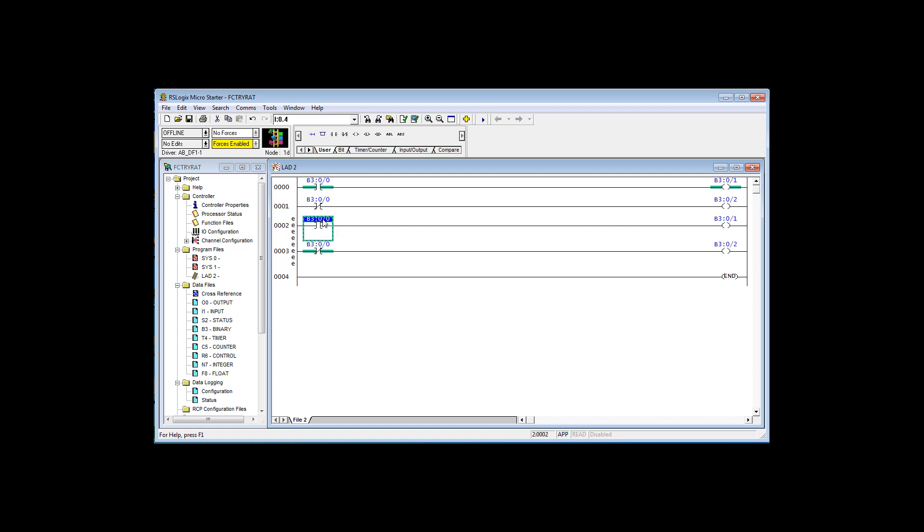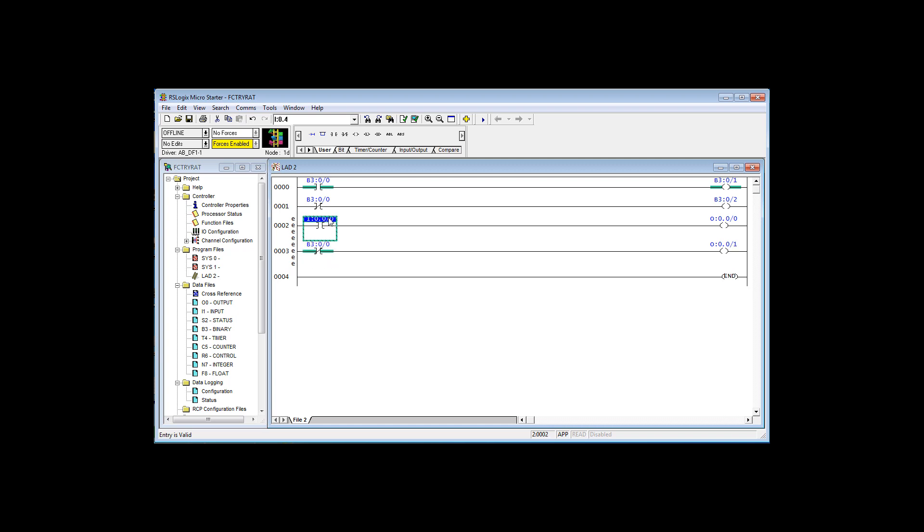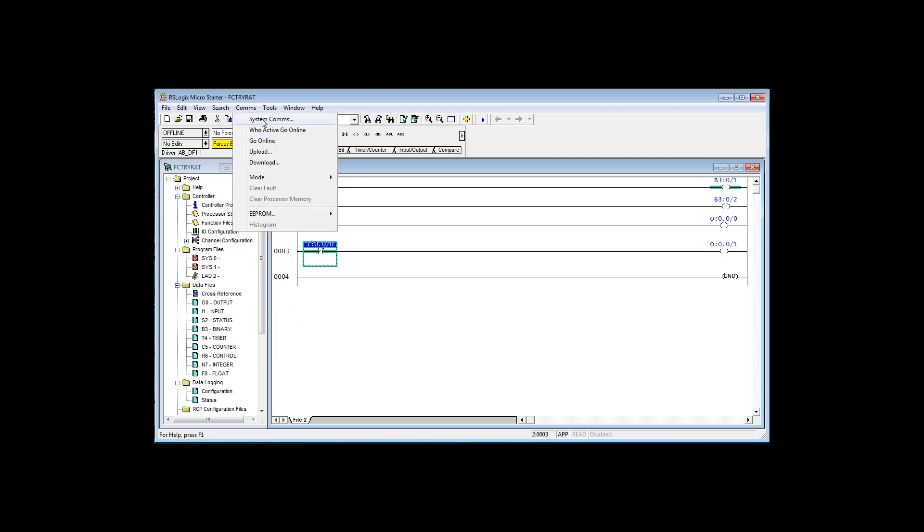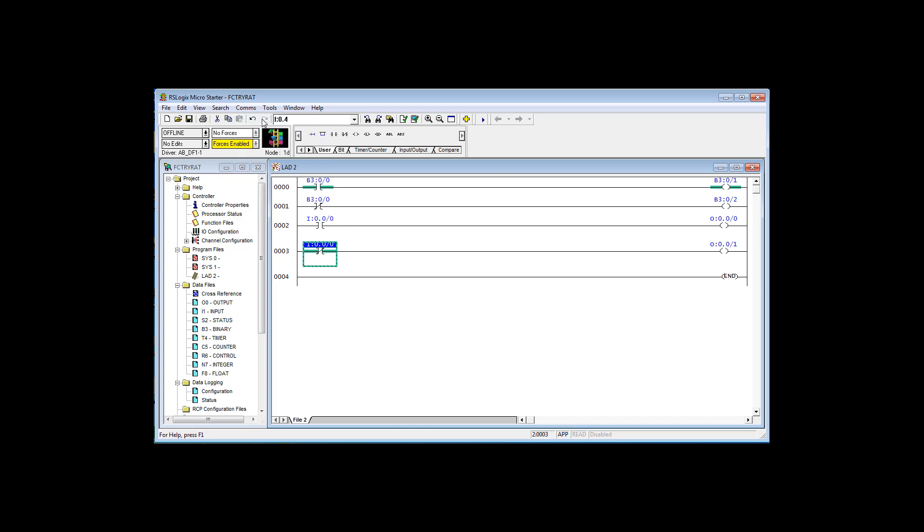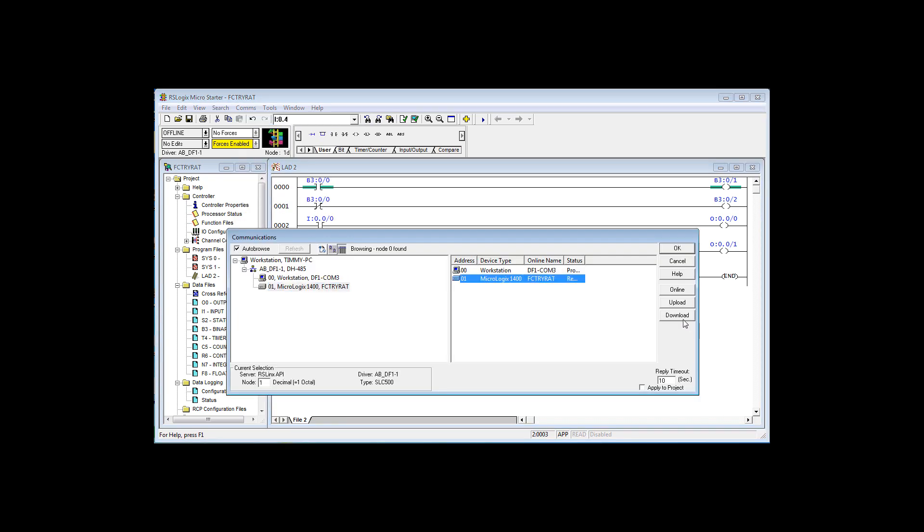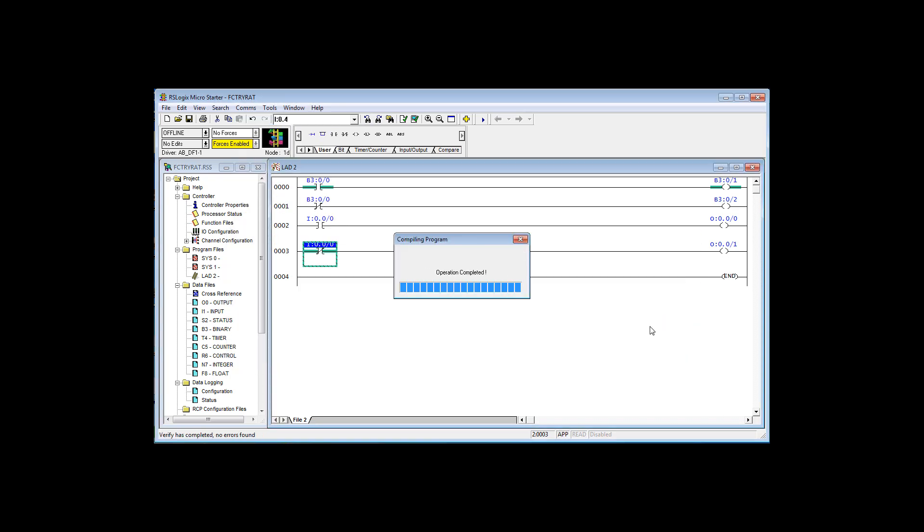I'm going to make this one input 0/0. This one output 0/0, and I'm going to make this one output 0/1. Make this input, and you can drag and drop. I can grab an address and drag it down to an instruction. Now we're offline, so all that we have to do is just verify. I'm going to download comms, system comms, pick the processor, download.